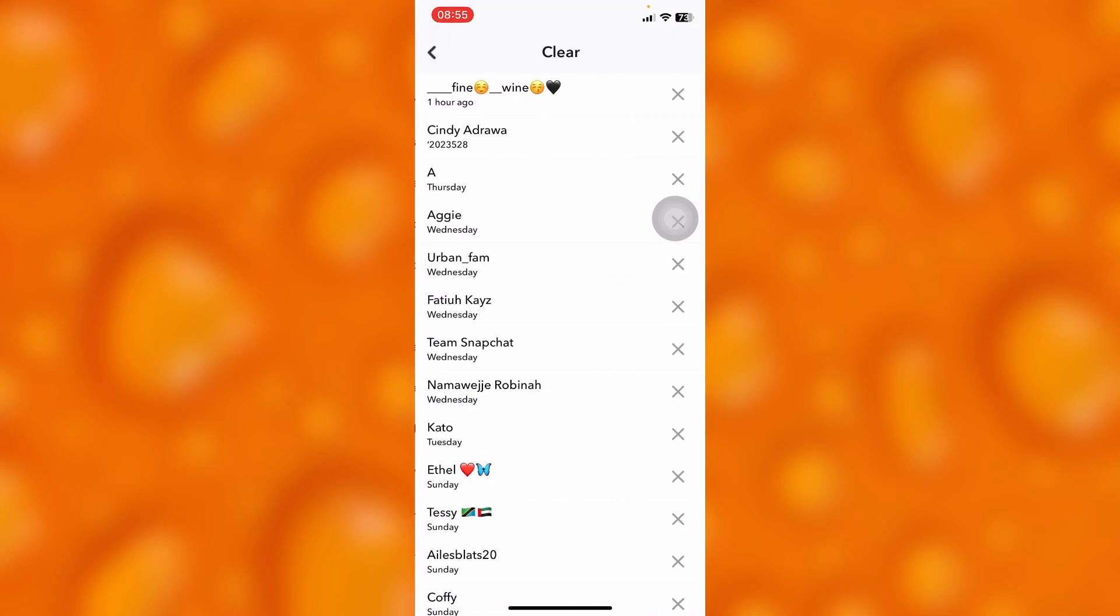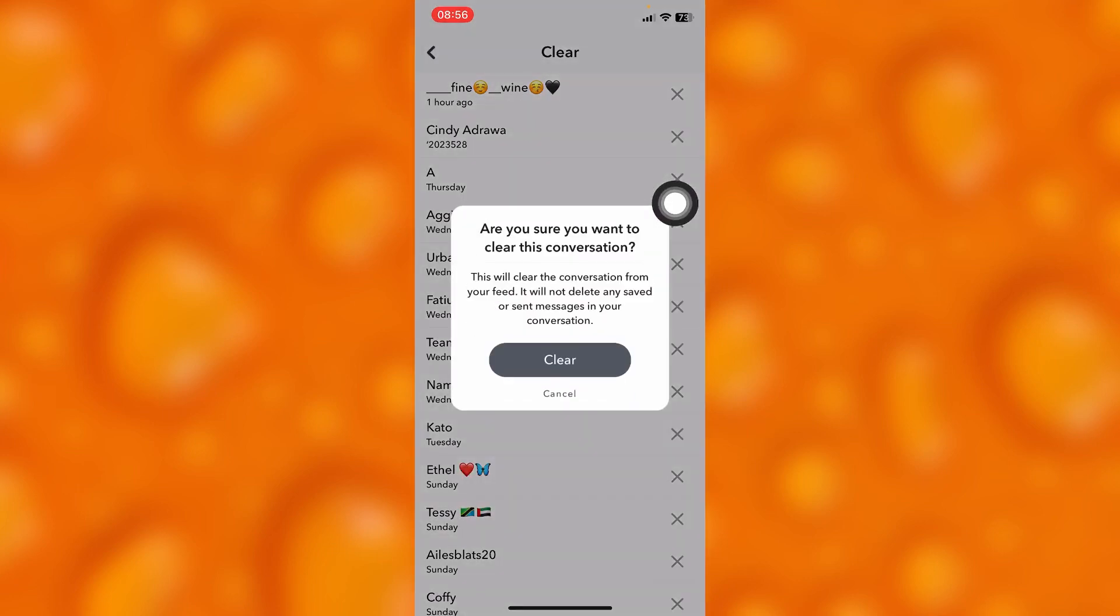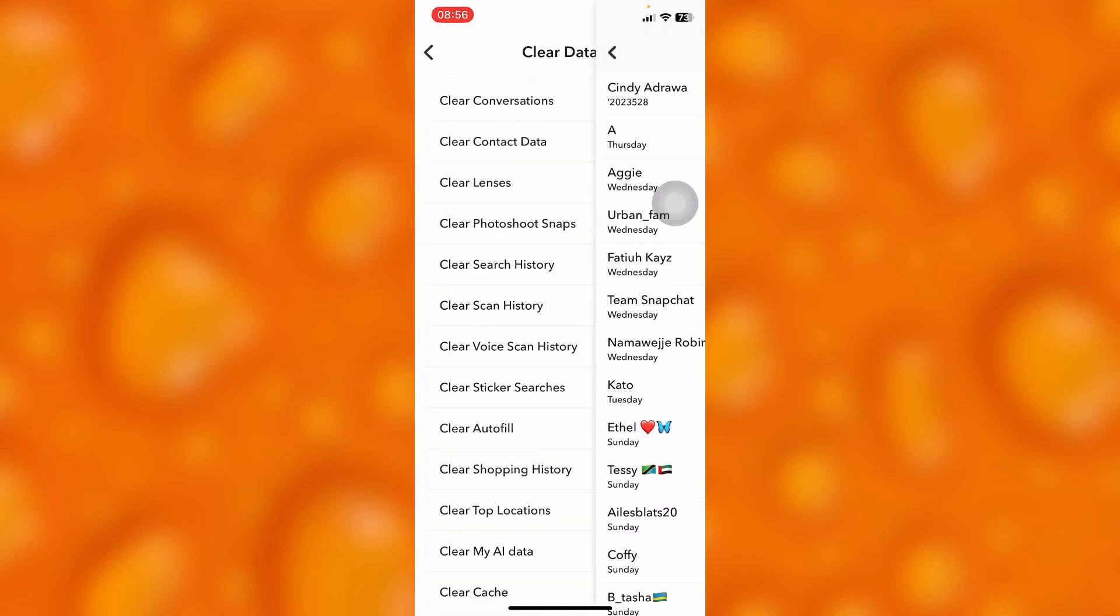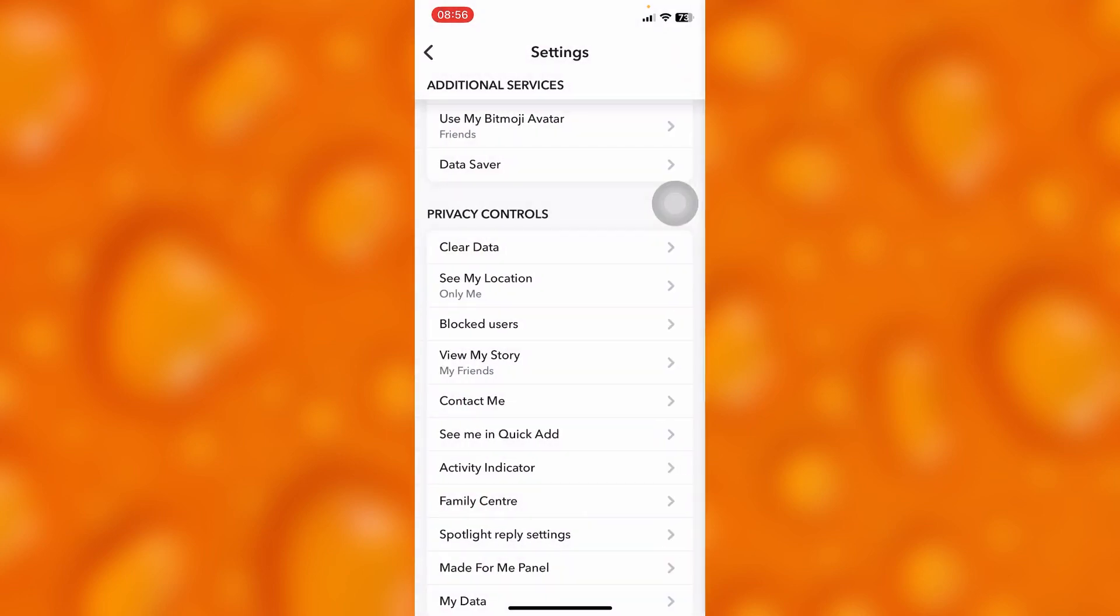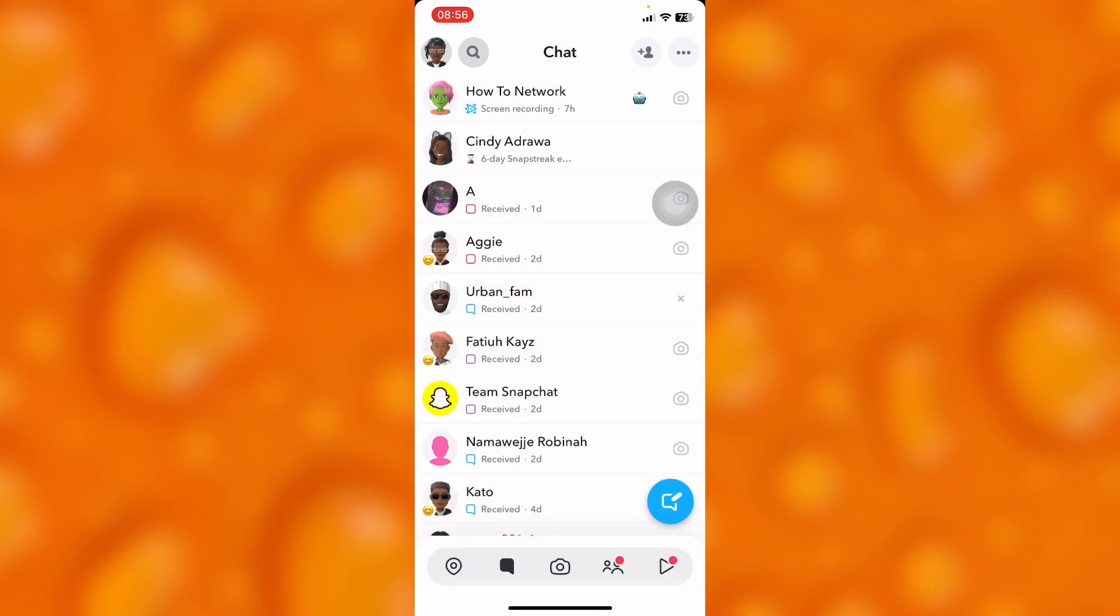Right here guys, as you can see, this particular person sent me the Snapchat streak. We're going to just tap onto this X icon and then clear the conversation. So guys, if I head back into my Snapchat chat section, they won't appear anywhere. And that's how easy it is to simply go ahead and hide chat on Snapchat.